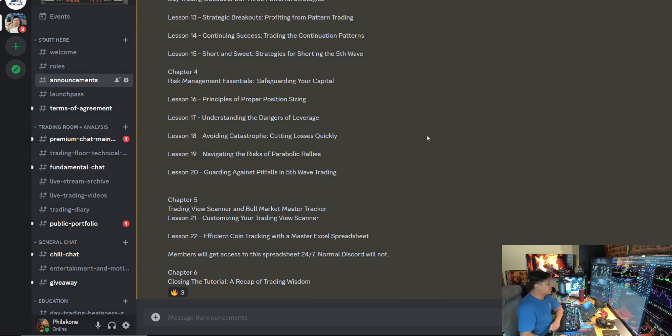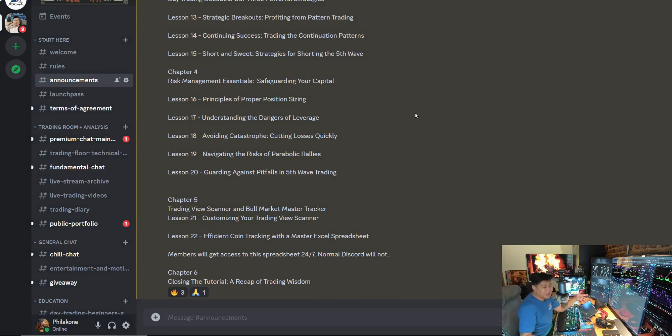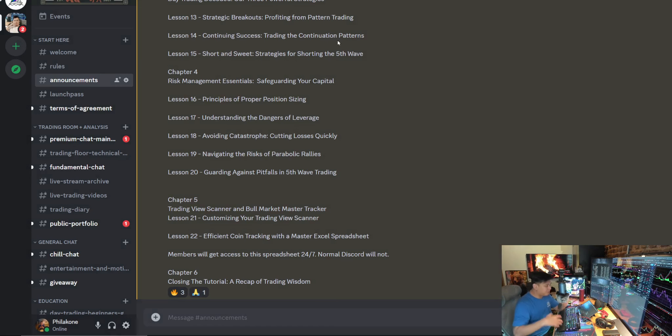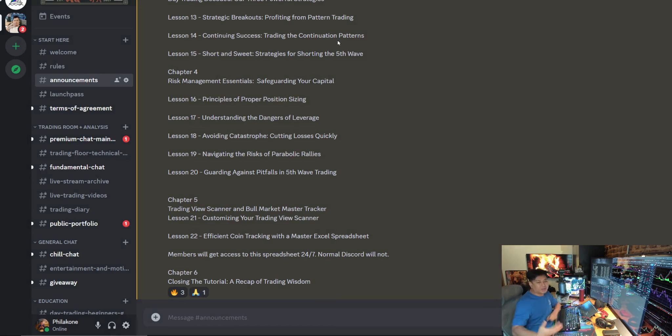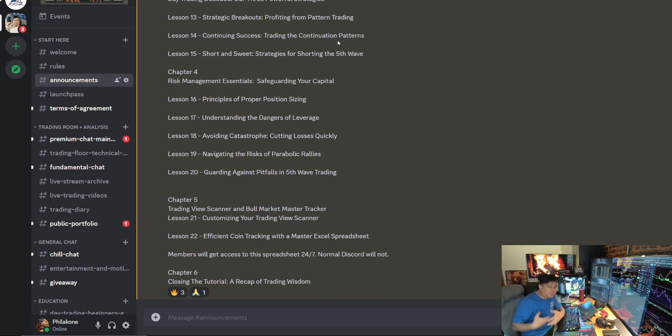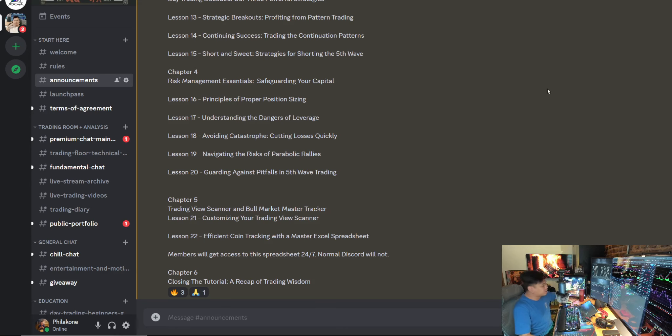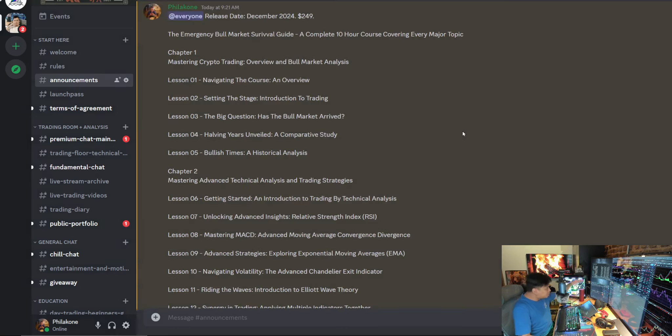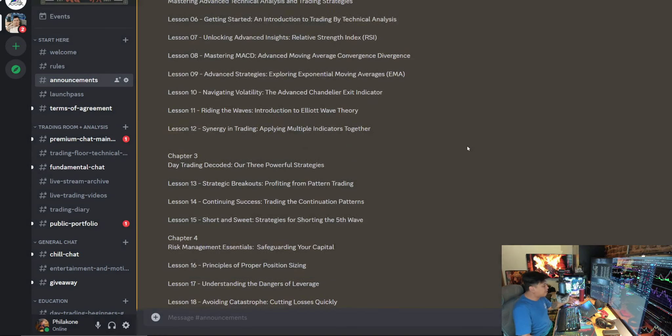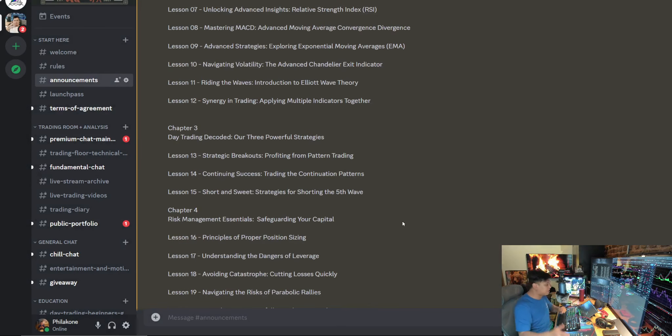And then chapter number six is we're going to close the tutorial, a recap of trading wisdom. I'm going to talk about a summary of everything that we have done, and I'm also going to talk a lot more about trading psychology as well. We're going to put trading psychology into here somewhere, and we're going to make sure that you're understanding that as well.